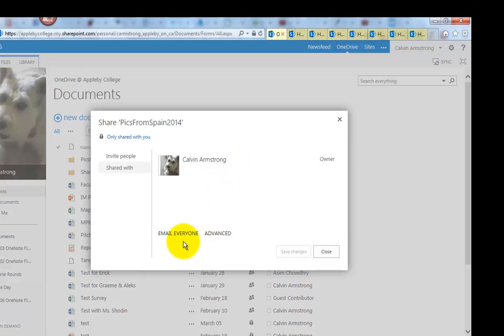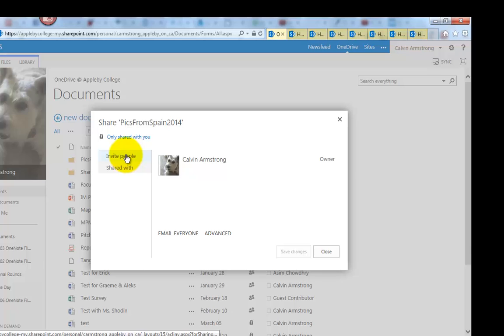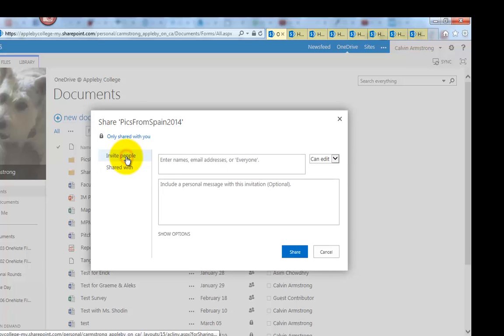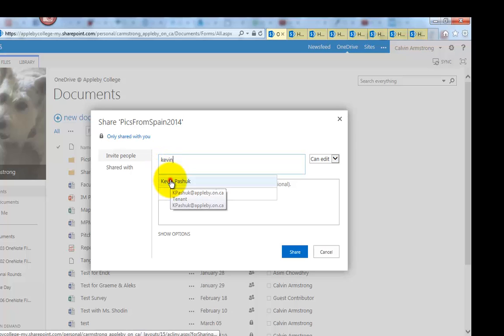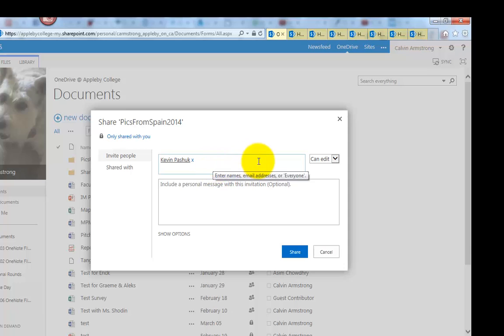I want to invite people, so click on the invite people, and now type your friends' names. Now the only person in those pictures is Mr. Pacek, so I'm going to invite Mr. Pacek.